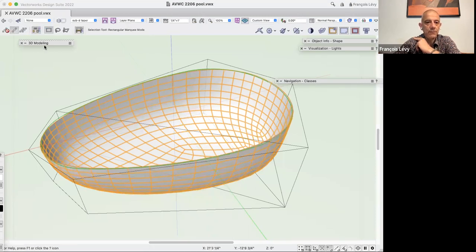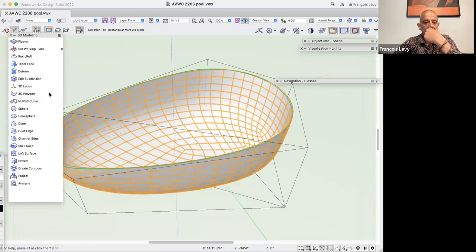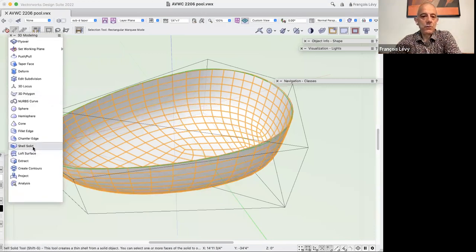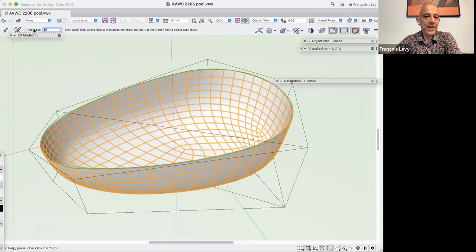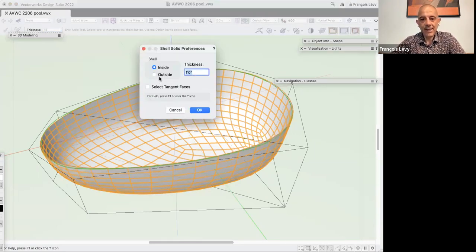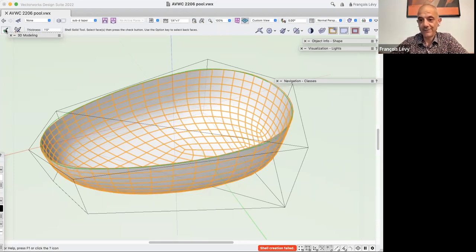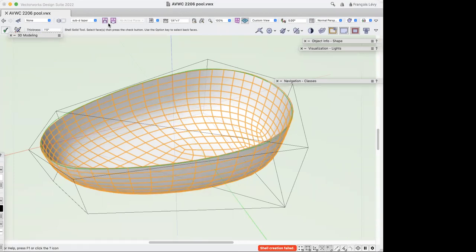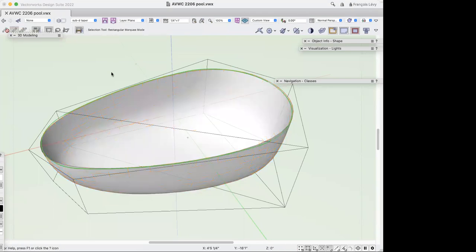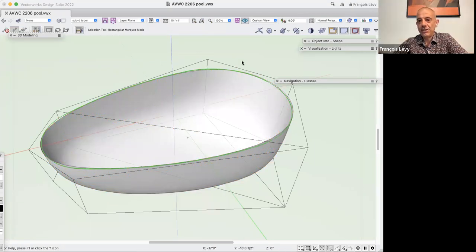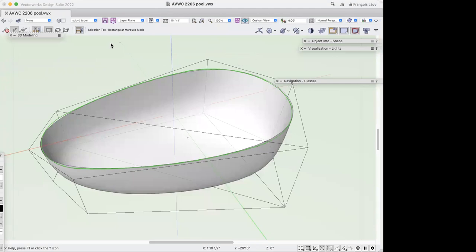So I go to 3D Modeling, Shell Solid, give it a thickness of about 12 inches, go to settings, set it to outside, click on the subdivision, and hit OK. Shell creation failed — because a subdivision is not actually a shape that can be shelled.